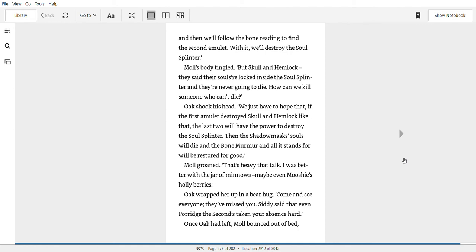Mole groaned. That's heavy, that talk. I was better with the jar of minnows. Maybe even Mooshi's holly berries. Oak wrapped her up in a big hug. Come on. Come and see everyone. They've missed you. Siddy said that even Porridge the Second's taken your absence hard.